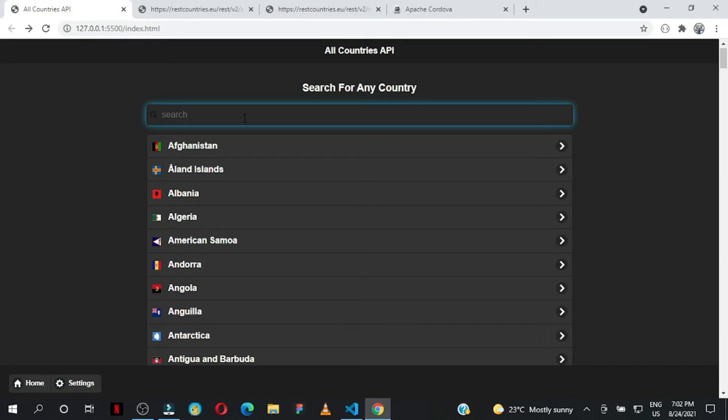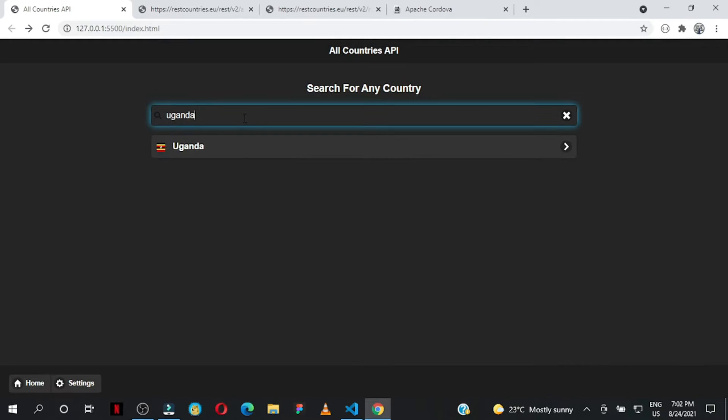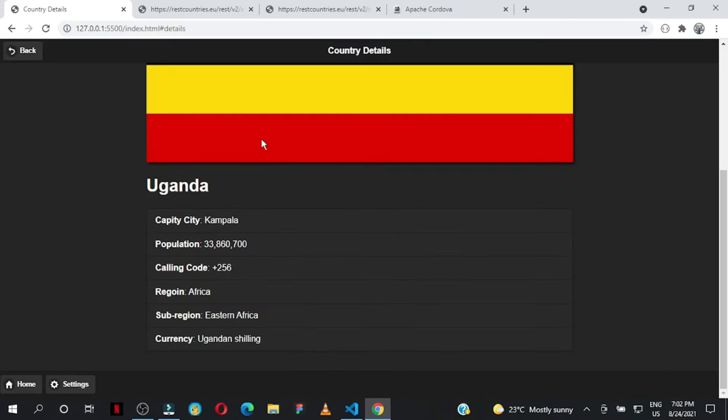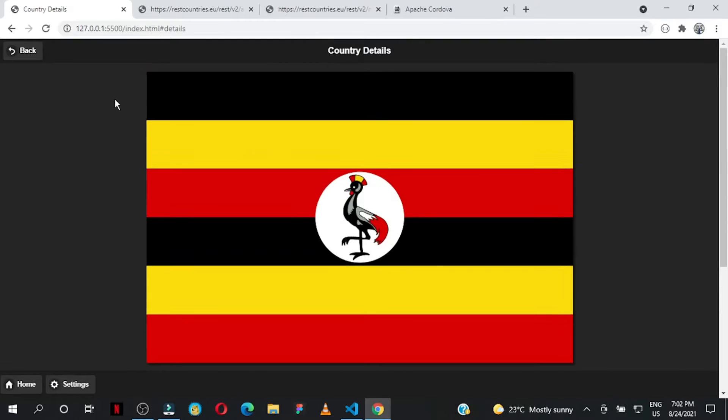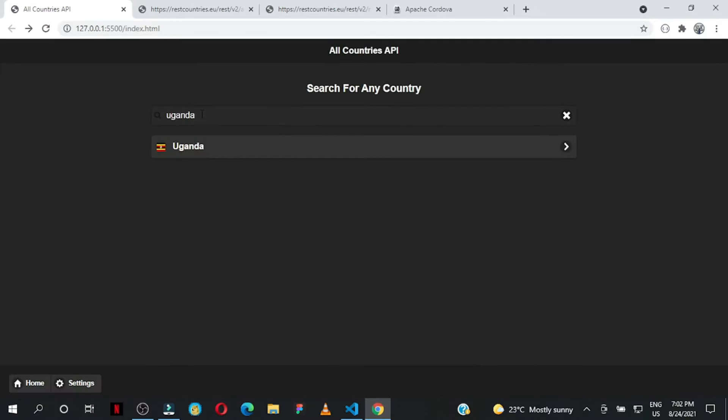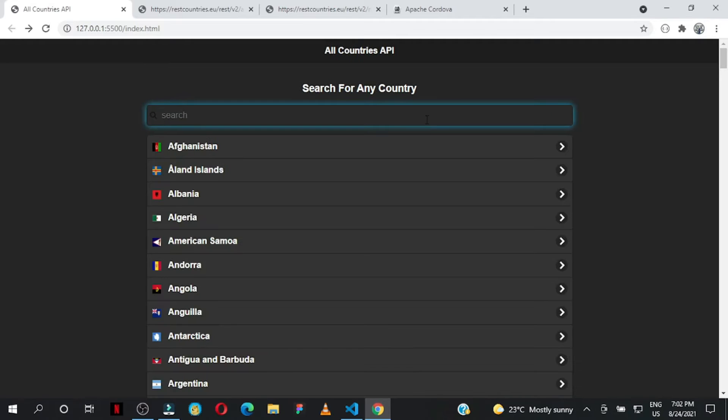You can search for any country you want. Let me start with my country, Uganda - it brings up Uganda, and when you click it, it takes you to the details page created with jQuery Mobile.